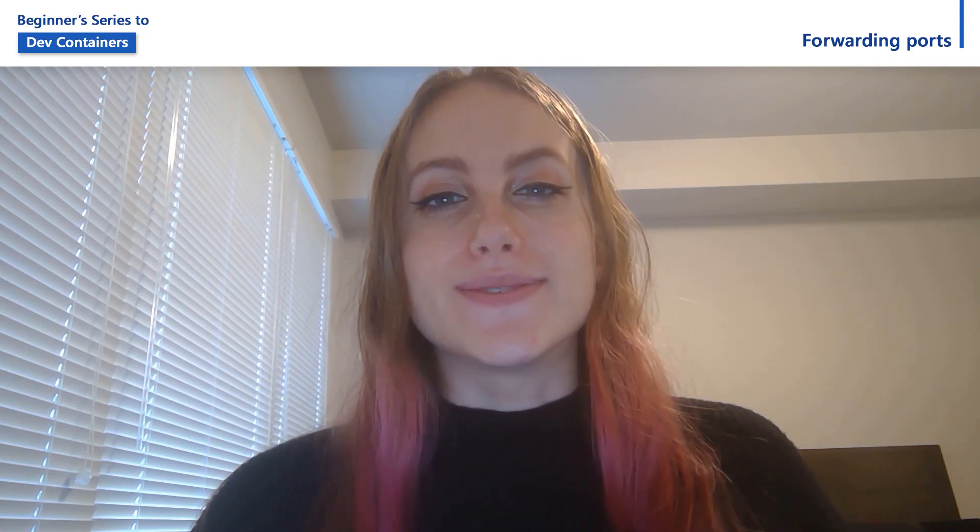Hey everyone, I'm Bridget and welcome back to our series on using remote containers in Visual Studio Code. In this episode, we're going to take a look at doing port forwarding using our remote container.